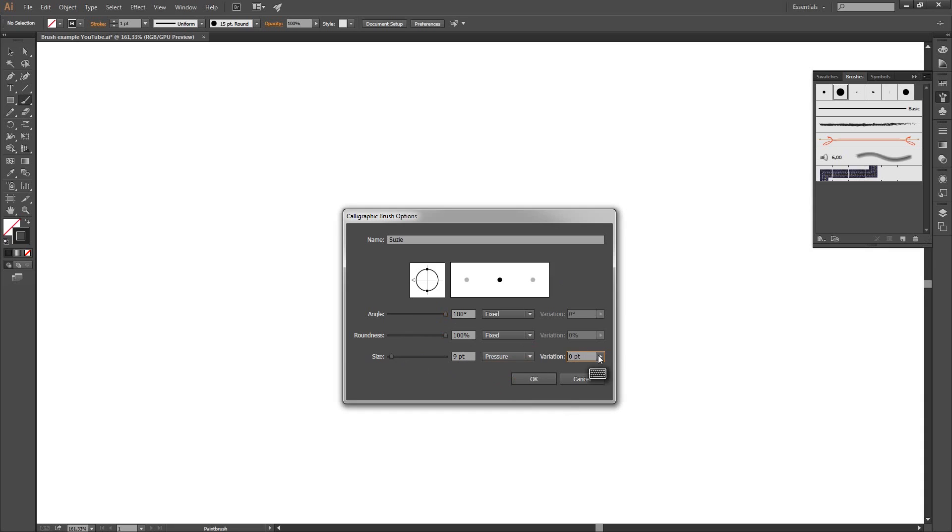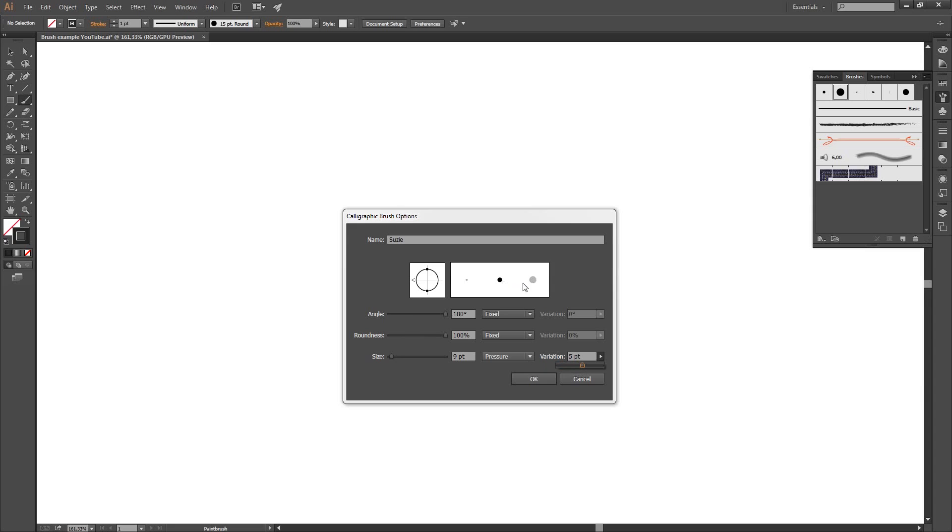And then we got this little box which says variation with a slider. And we slide it all the way to the right. Now you see, over here, the left dot is the size when you press soft. And the right dot is the size when you press hard on the pressure sensitive pen, which you of course need.